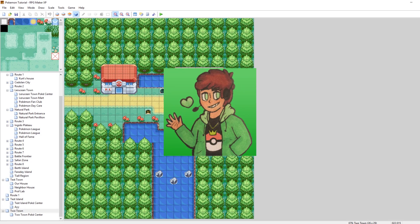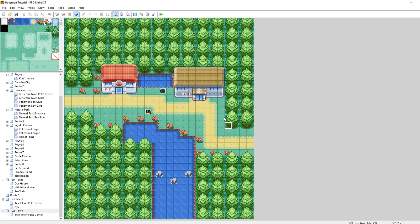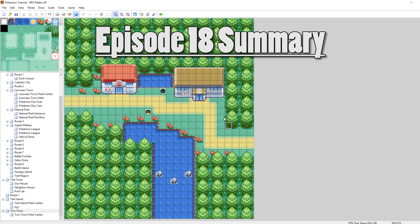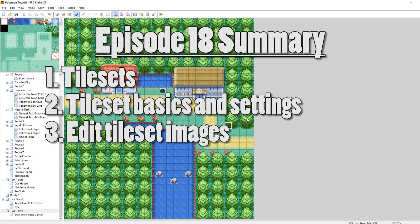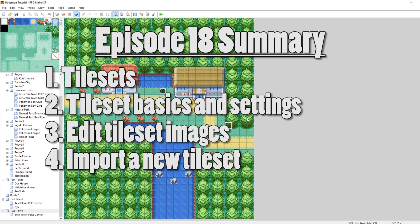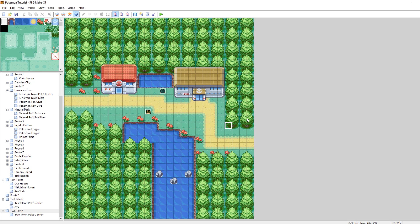What's up everybody, Camero here, and welcome to part 18 of my How to Make a Pokemon Game Tutorial Series. In this episode, we are going to be looking at tile sets. I'm going to show you how to set up the basics for your tile set, how to edit your tile set, and then I'm also going to import a new tile set. With that said, let's get into it.